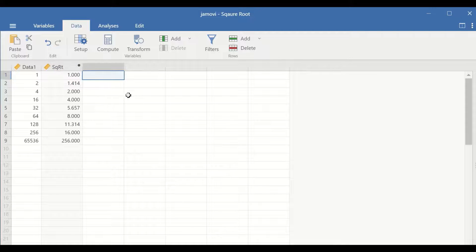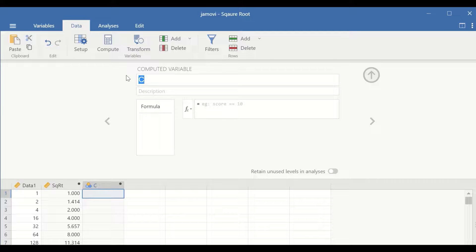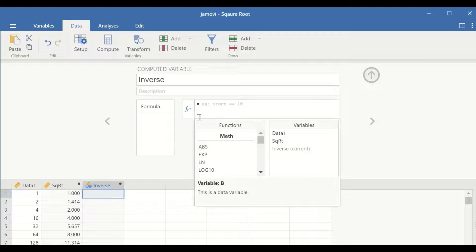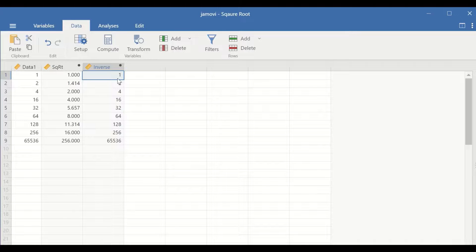To do the inverse of the square root, click on Setup again, click on Computed Variable, and then label the new variable as inverse. Then in the function box, select the values for the variable labeled square root, and then add the power sign and then number two, and click on Enter. A new variable is generated labeled as inverse, and it shows the inverse square root of the values.